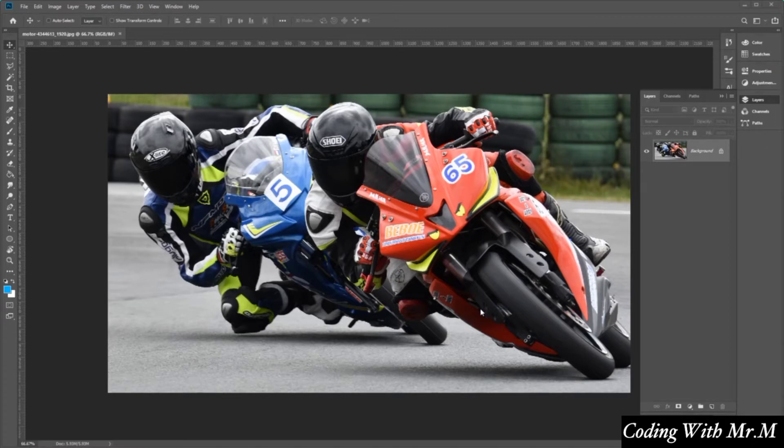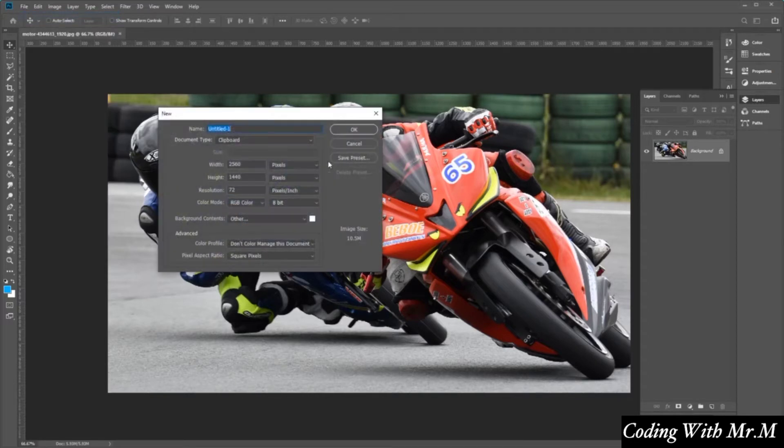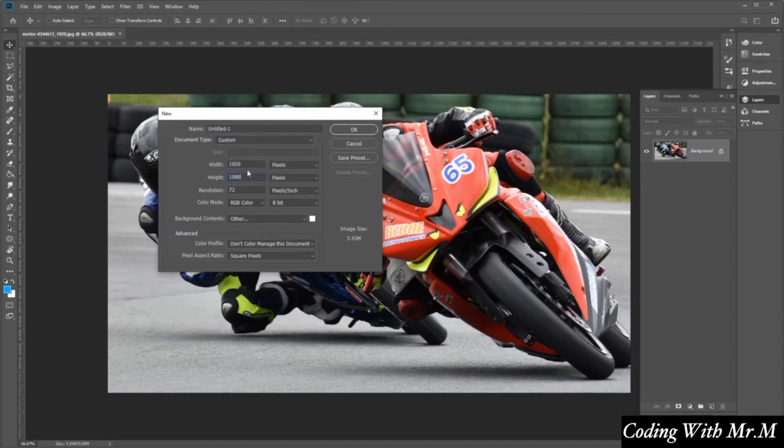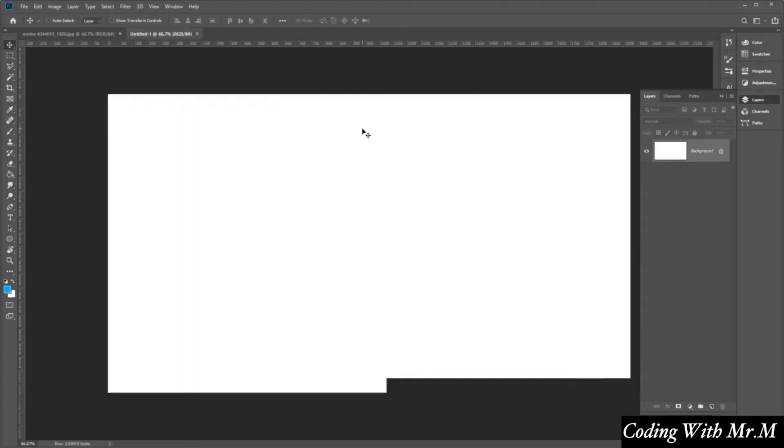But the one that I find simplest is to just simply create a new document. And we're just going to create the width and the height that we want for our document, which is 1920 by 1080. And we want the resolution to be at 150. Click OK.